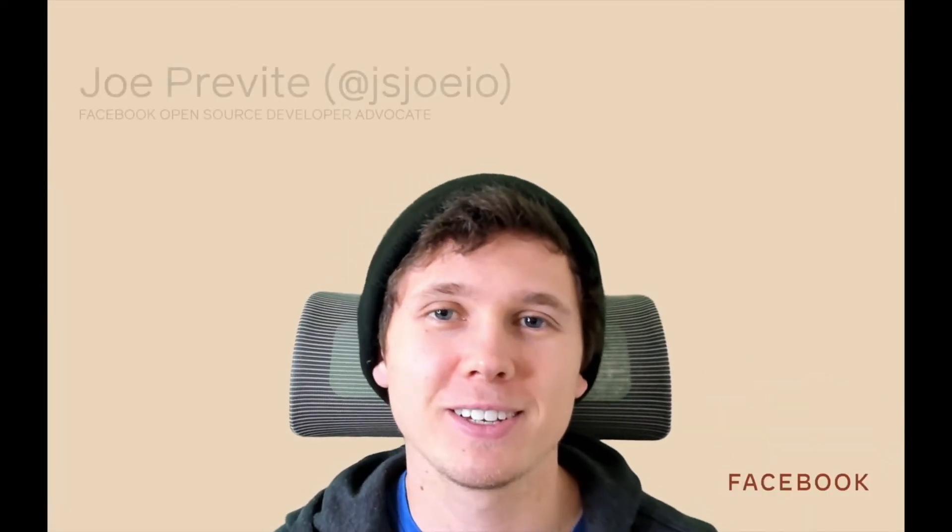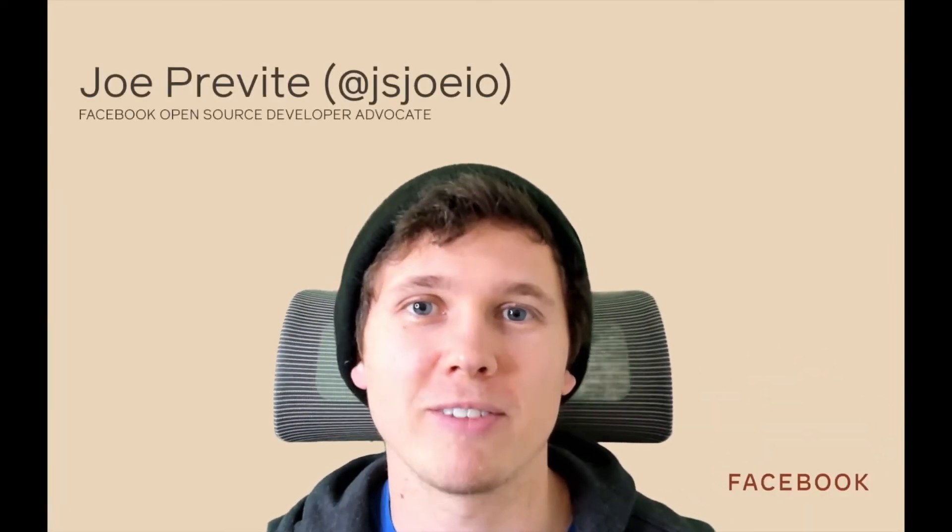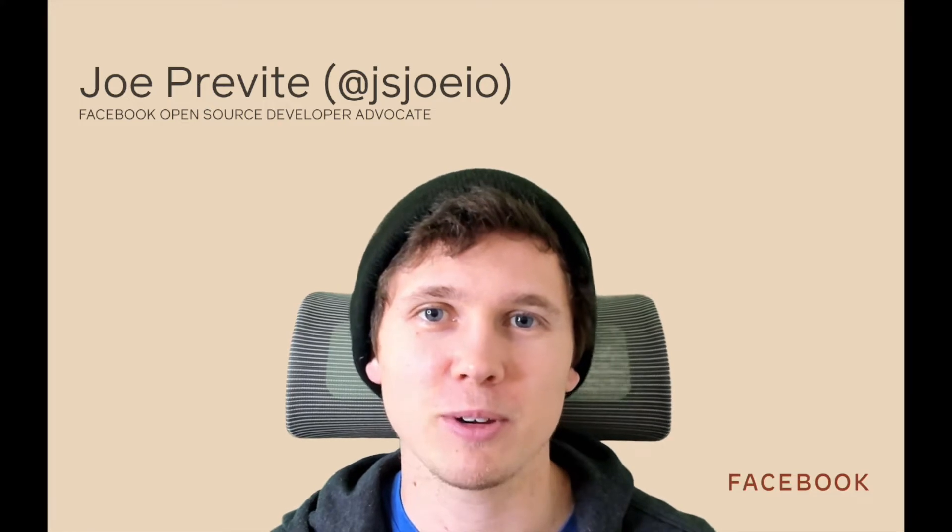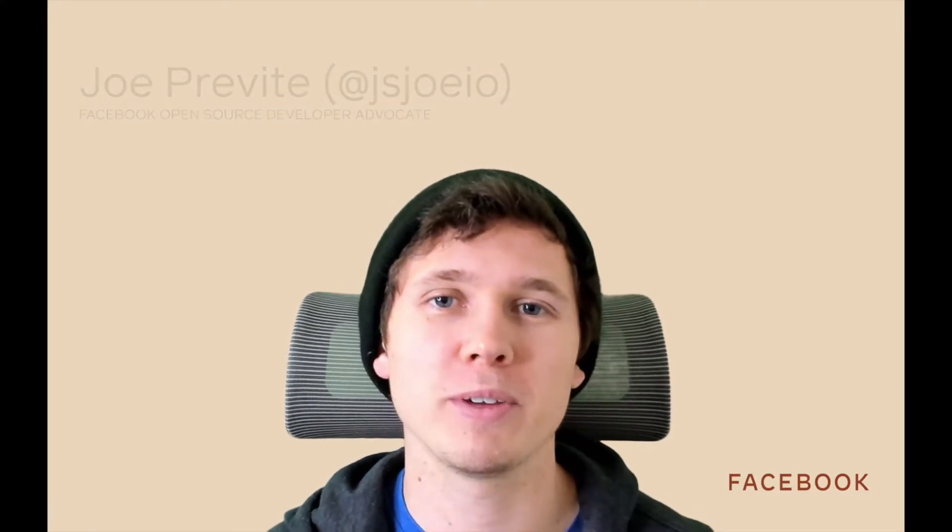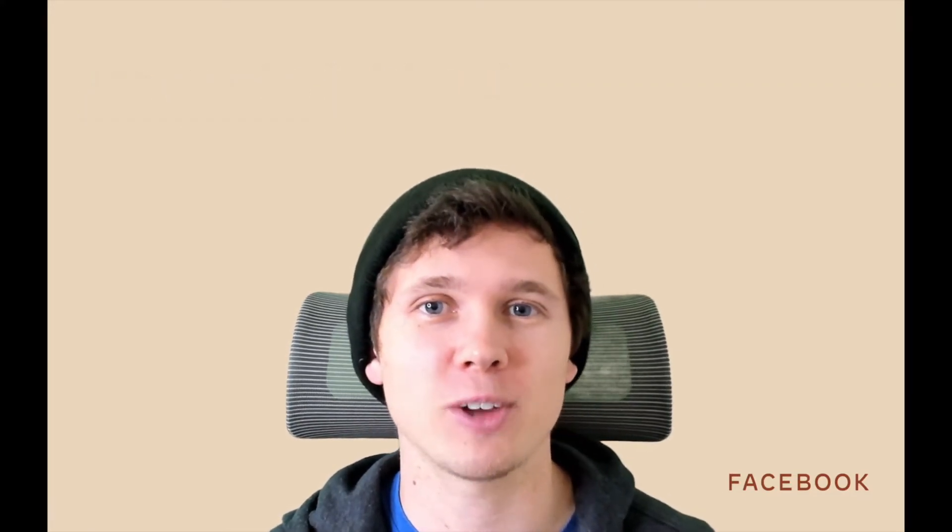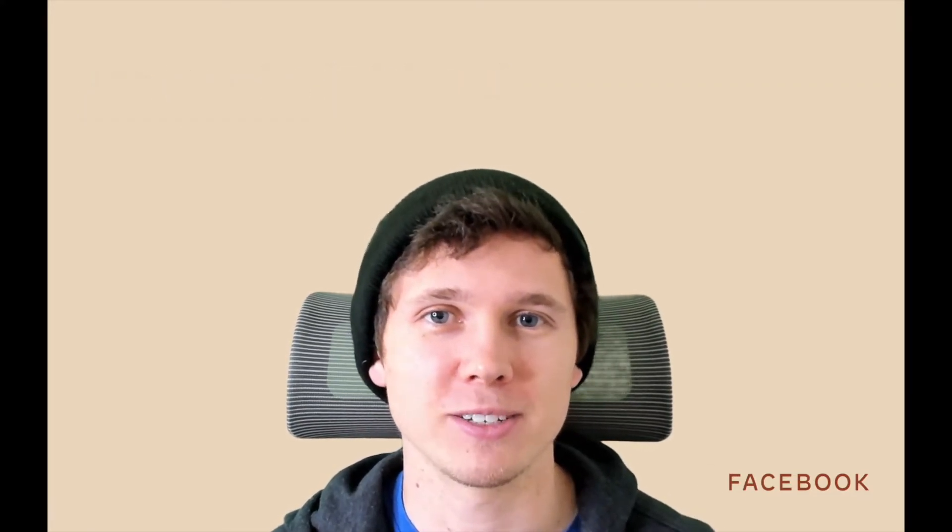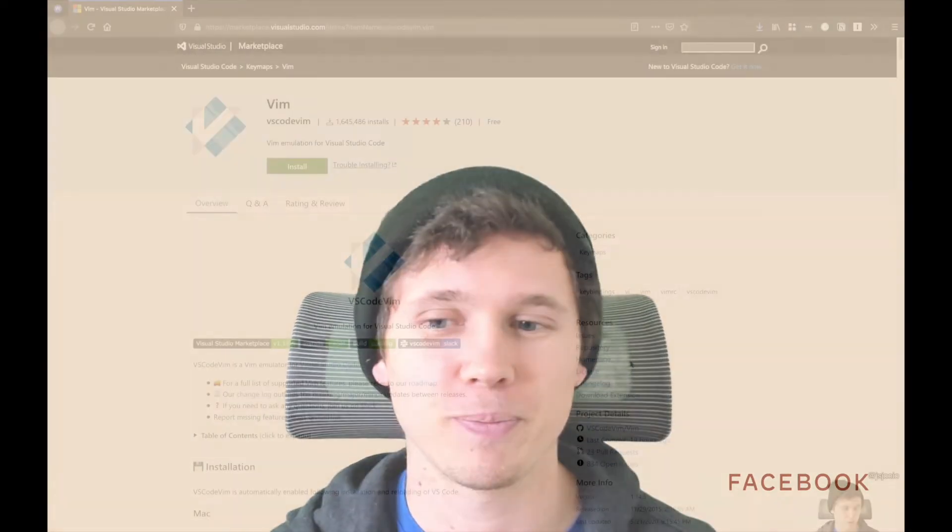Hey everybody, Joe Prevett here, open source developer advocate here at Facebook, and today we're going to be talking about my favorite VS Code extensions. I'm going to show you my top five favorites. Here we go.